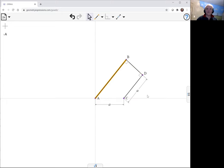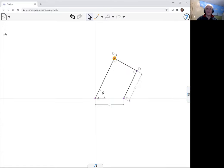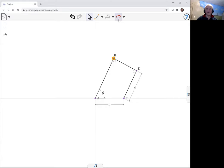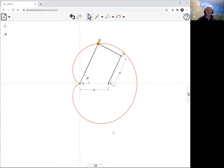And so now if we create an angle, we can watch how that behaves as we move B around. We can create the curve and the locus of B and take a look at the equation.